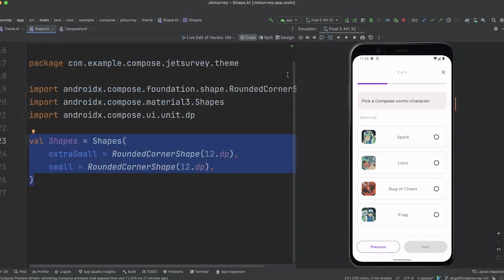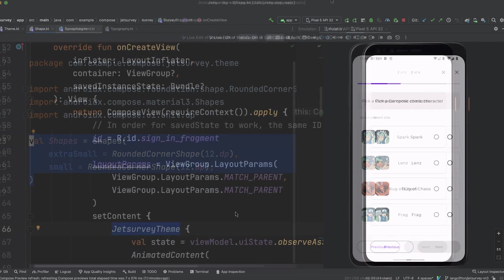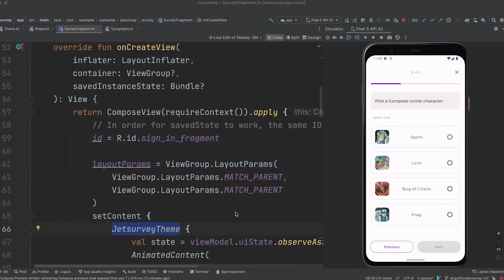And lastly, a shape value is provided which allows customization of rounded corners for different sizes of shapes in the app. To use this custom theme, the theme function should be the outermost function that we invoke.